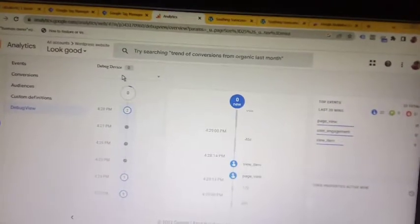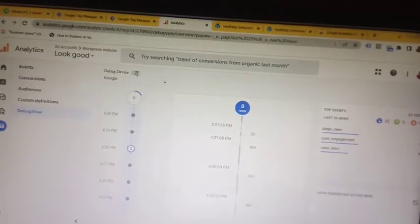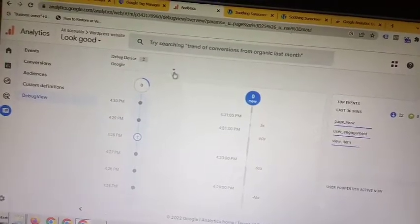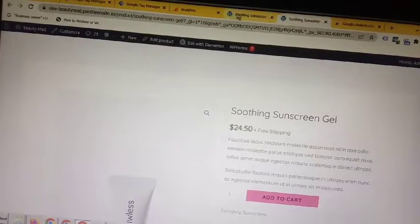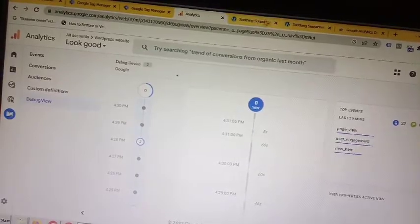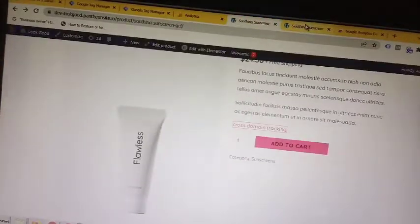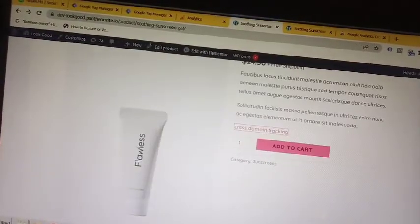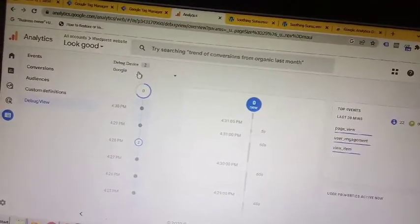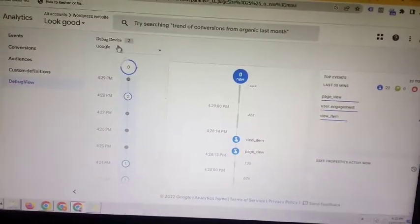You have to enable debug mode. Two devices have to be connected — you can see here two devices are connected. Otherwise it will not work, because these are two different websites and that's why two devices have to be connected. For these two websites, you will have two different Tag Managers.